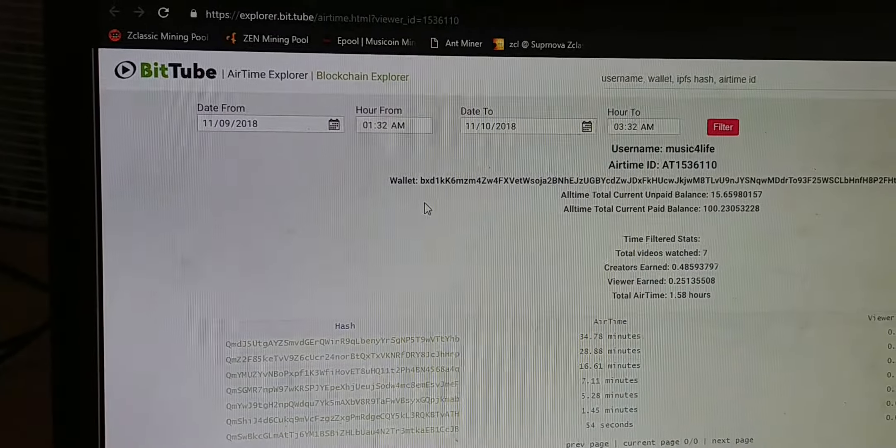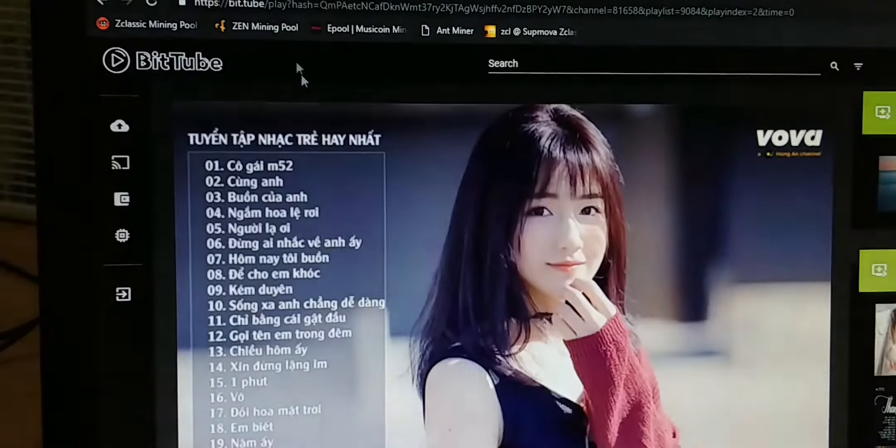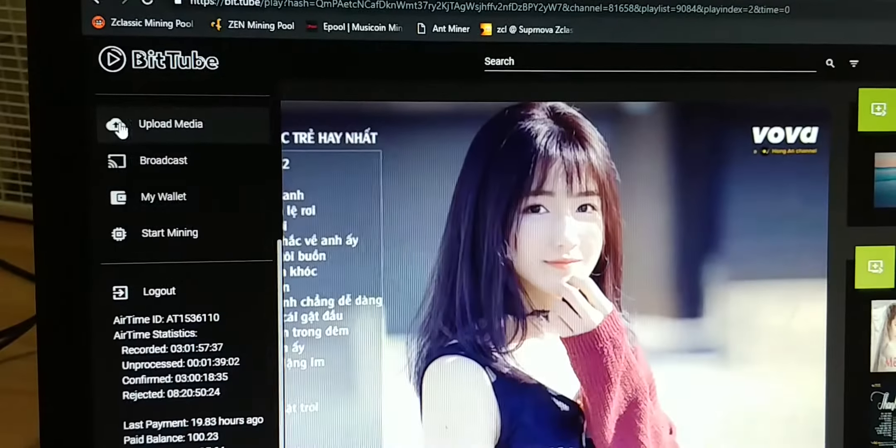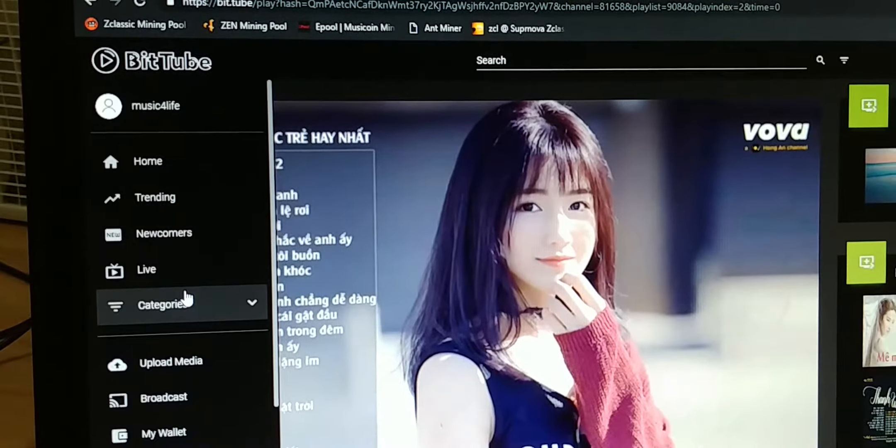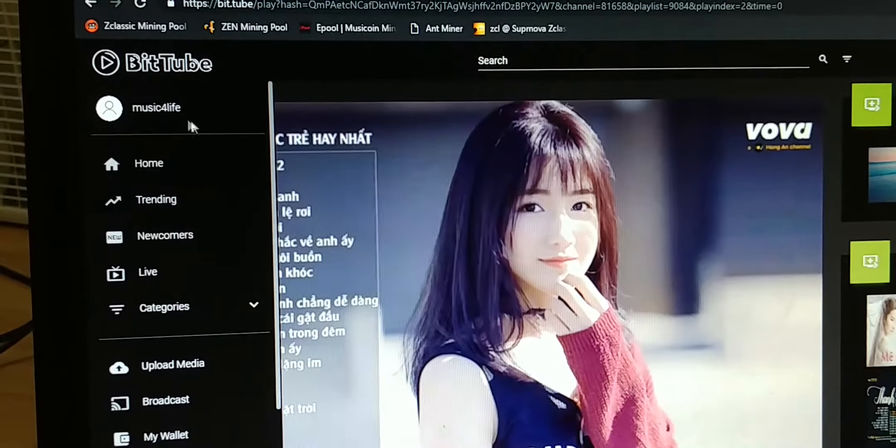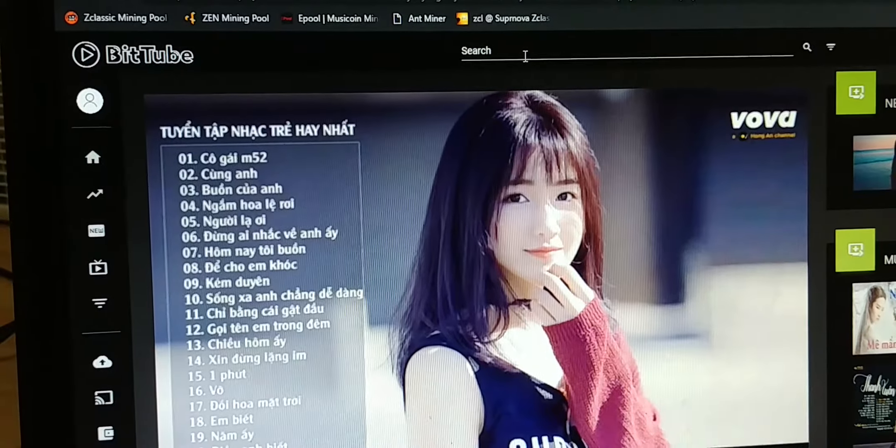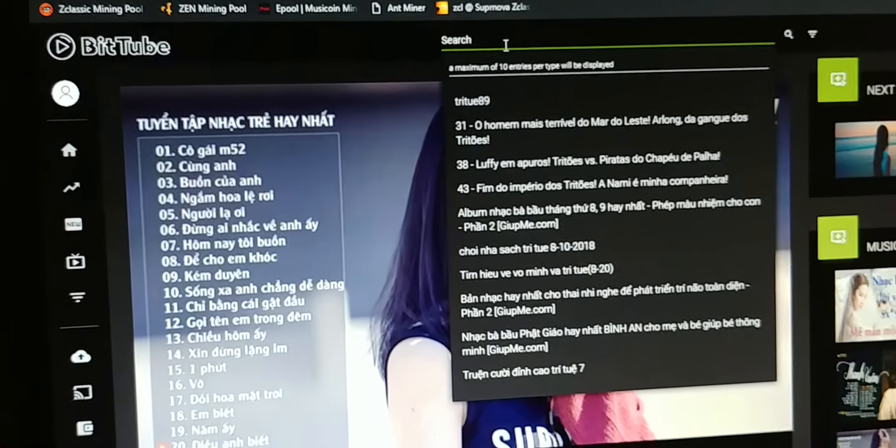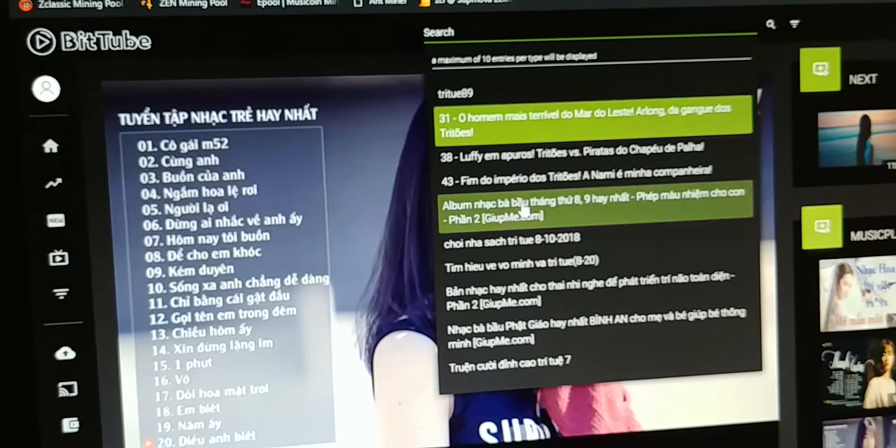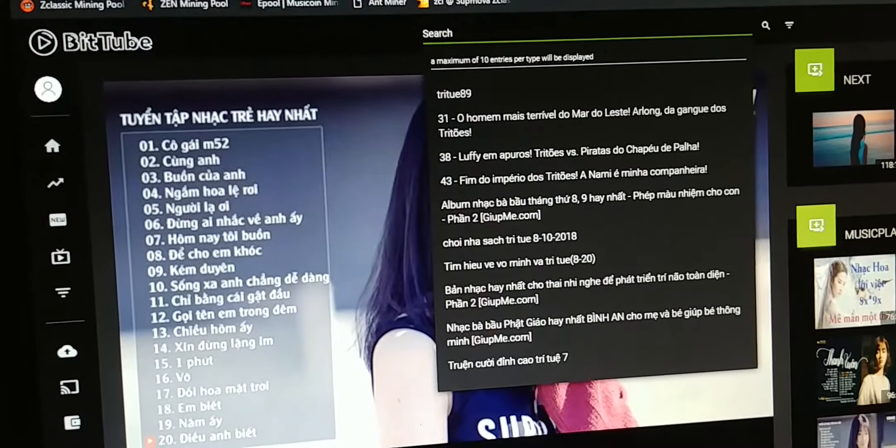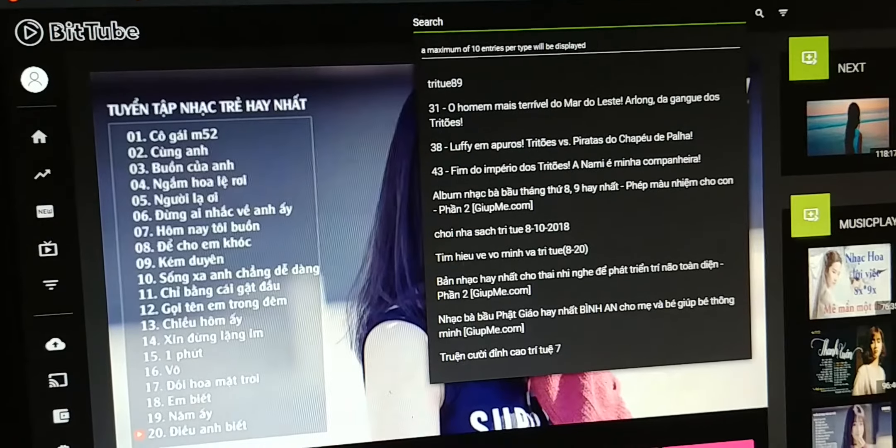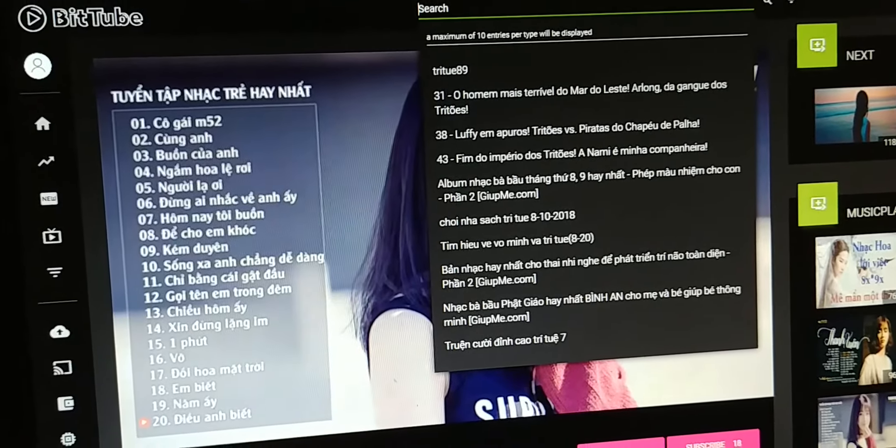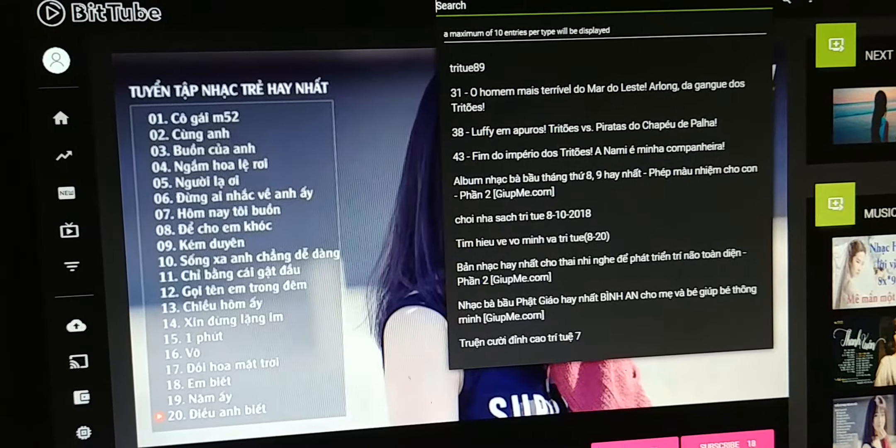All you need to do is create your username, create an account, and just search for any content and watch. It's pretty simple.